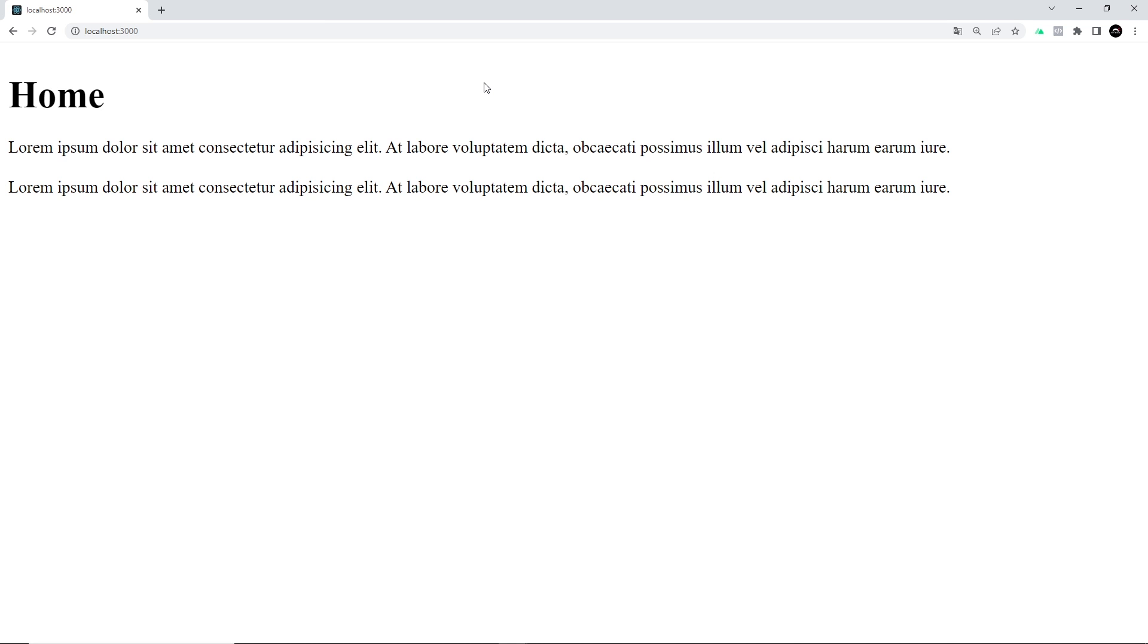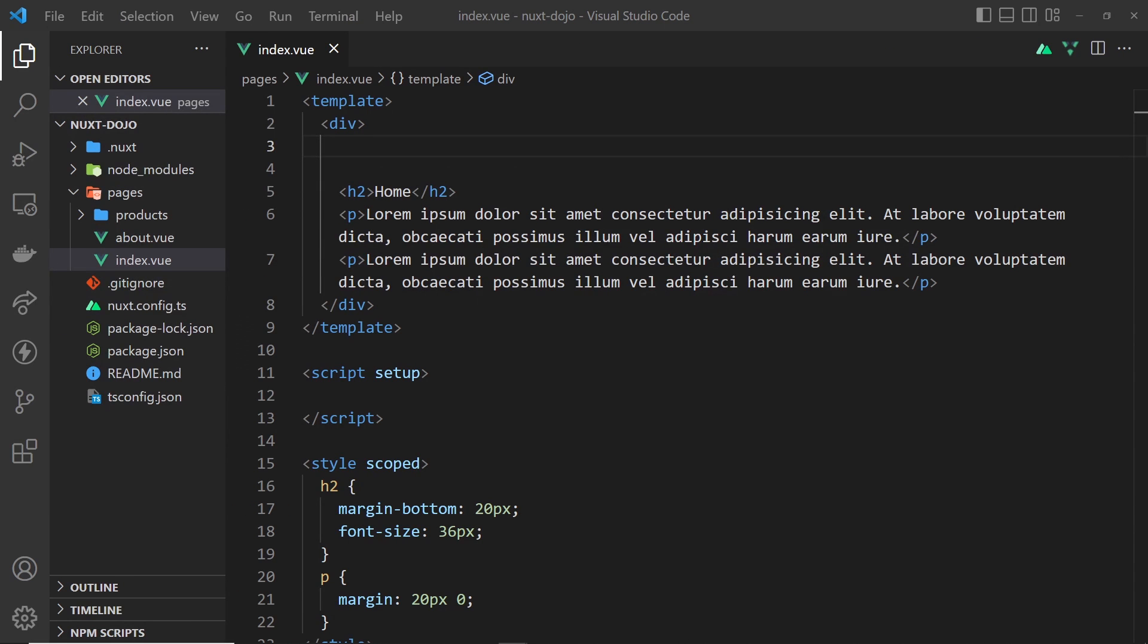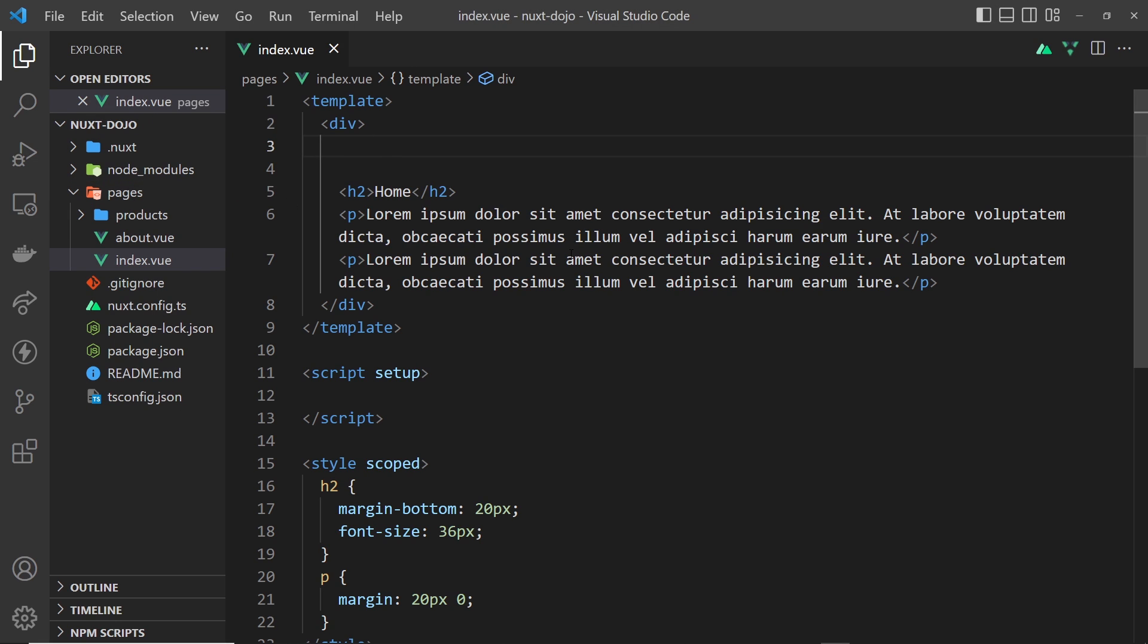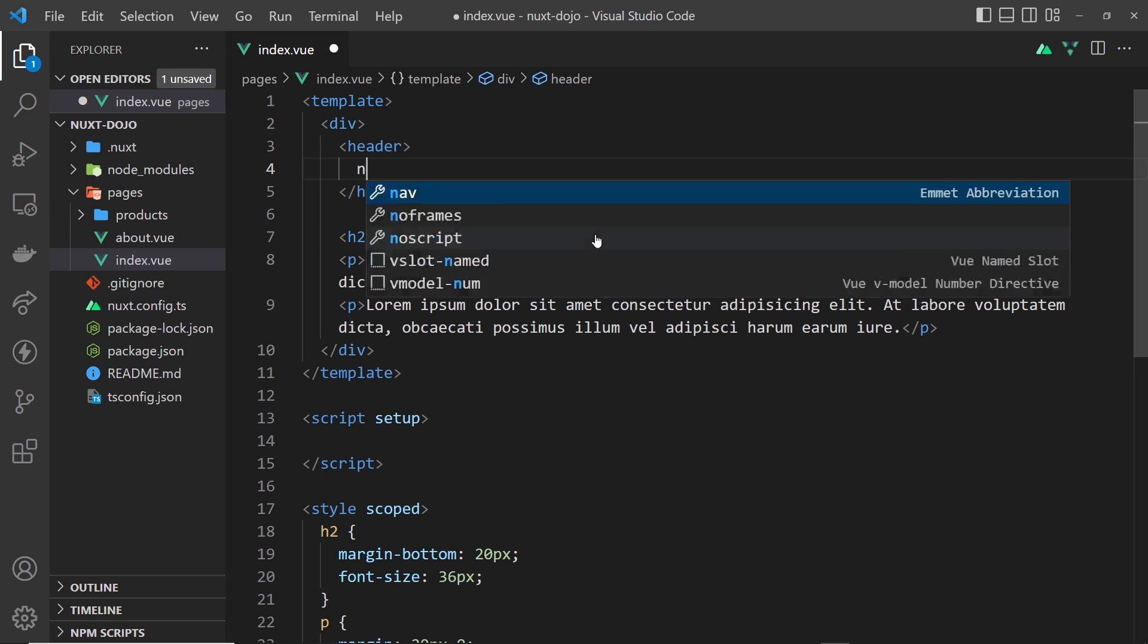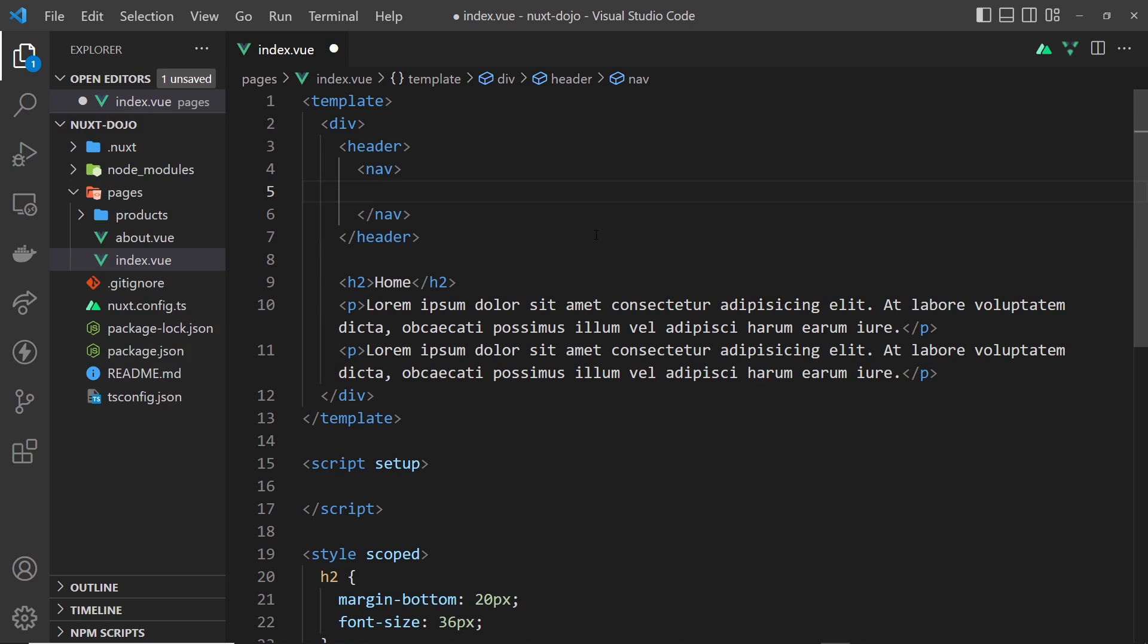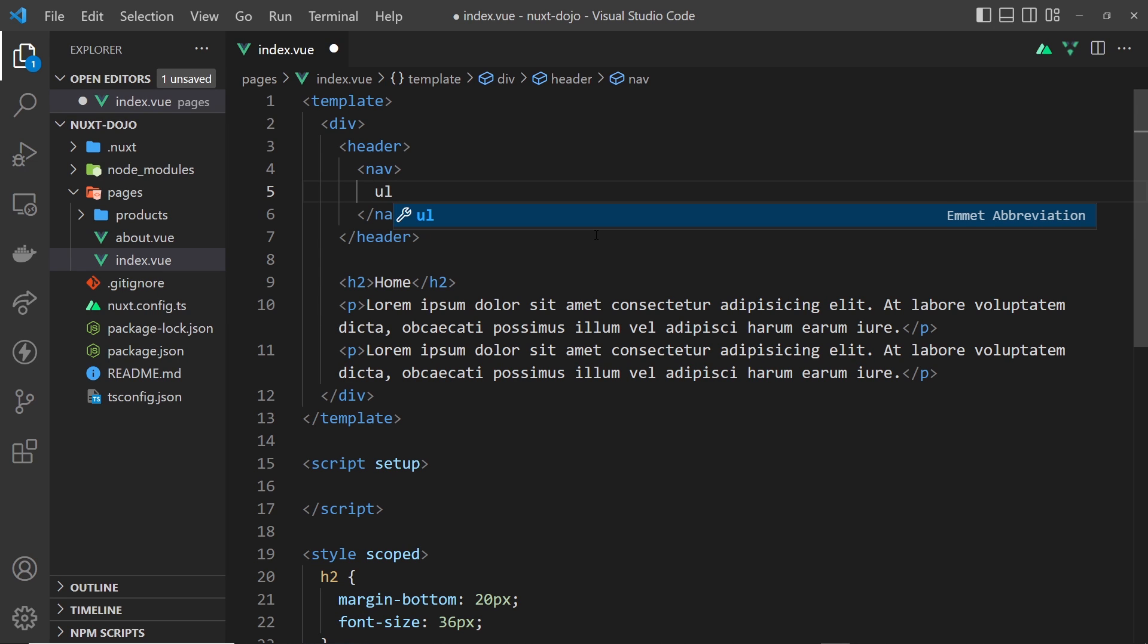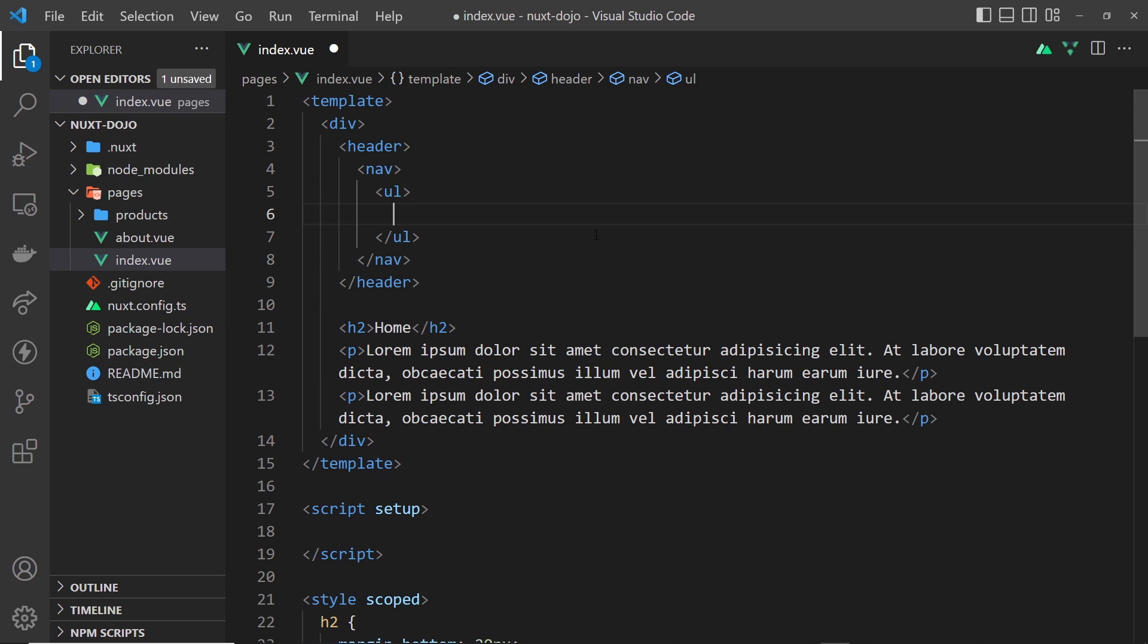I'm inside the index.view component, the home page inside the pages folder. At the top of this page I want to do a header and then inside that header a nav, and then we want a bunch of links inside this nav. Let's do a ul tag for all of those and then an li tag for each link.